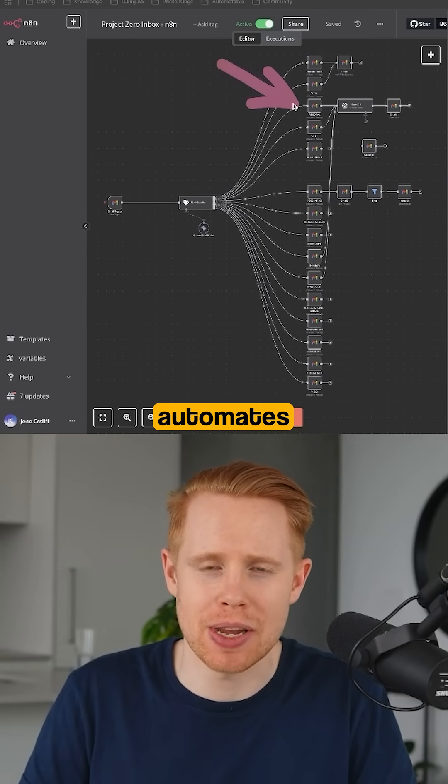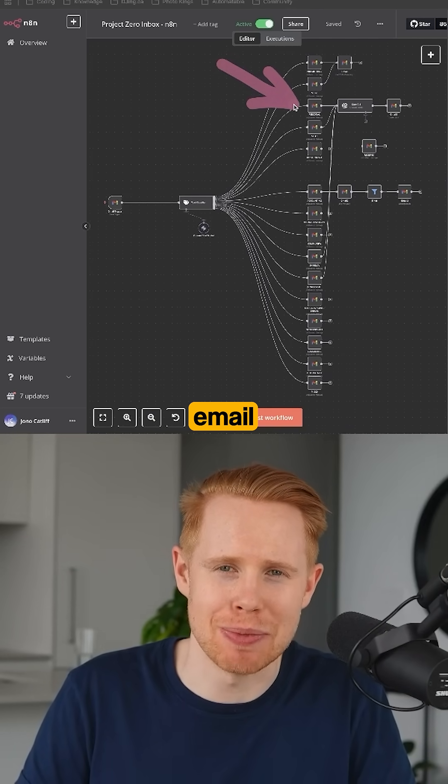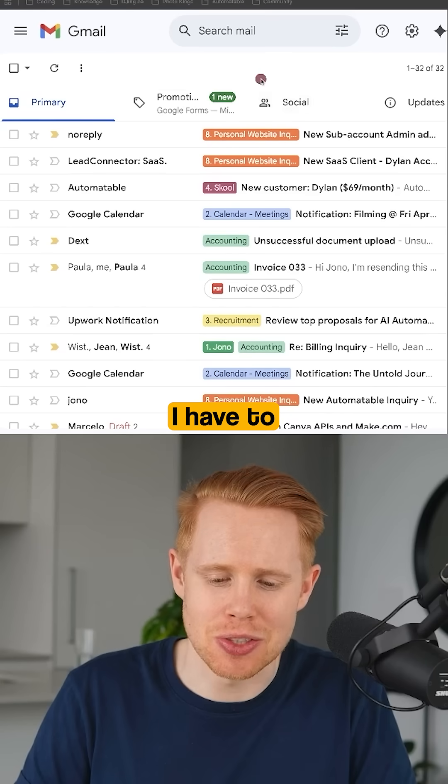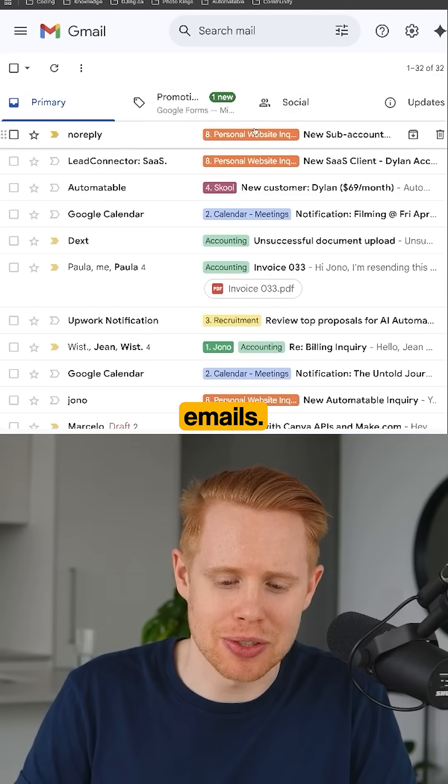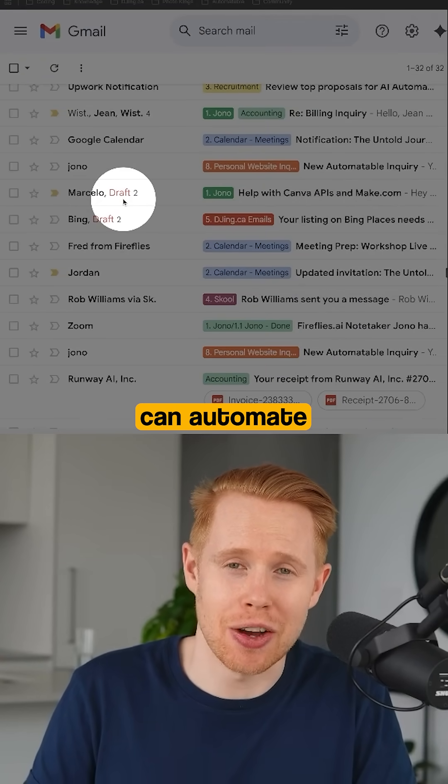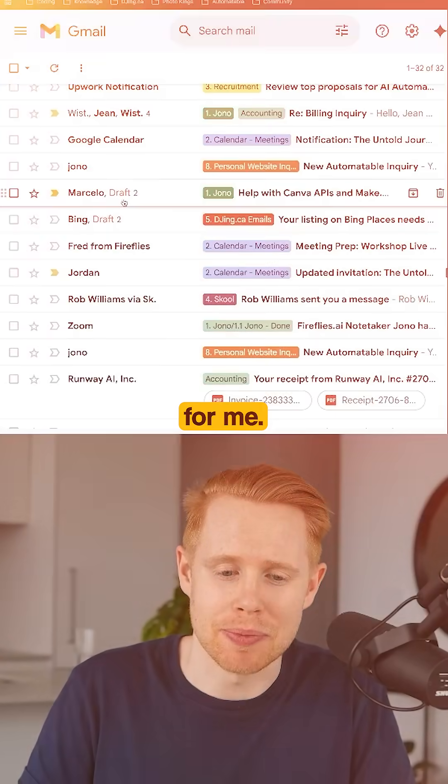The first one automates my entire email inbox. No longer do I have to label emails or create drafts or send emails. It can automate everything for me.